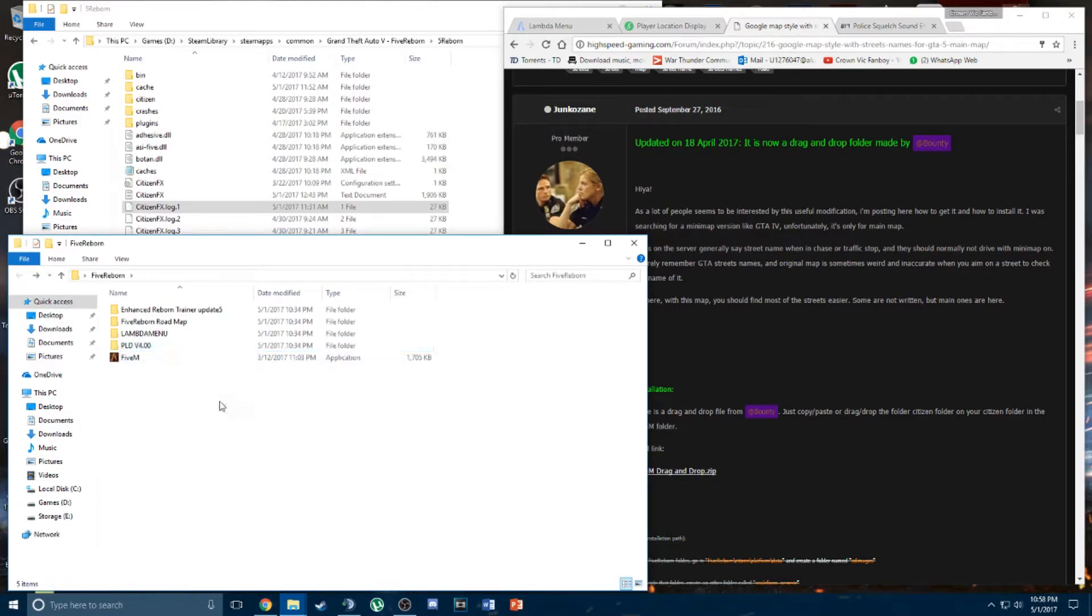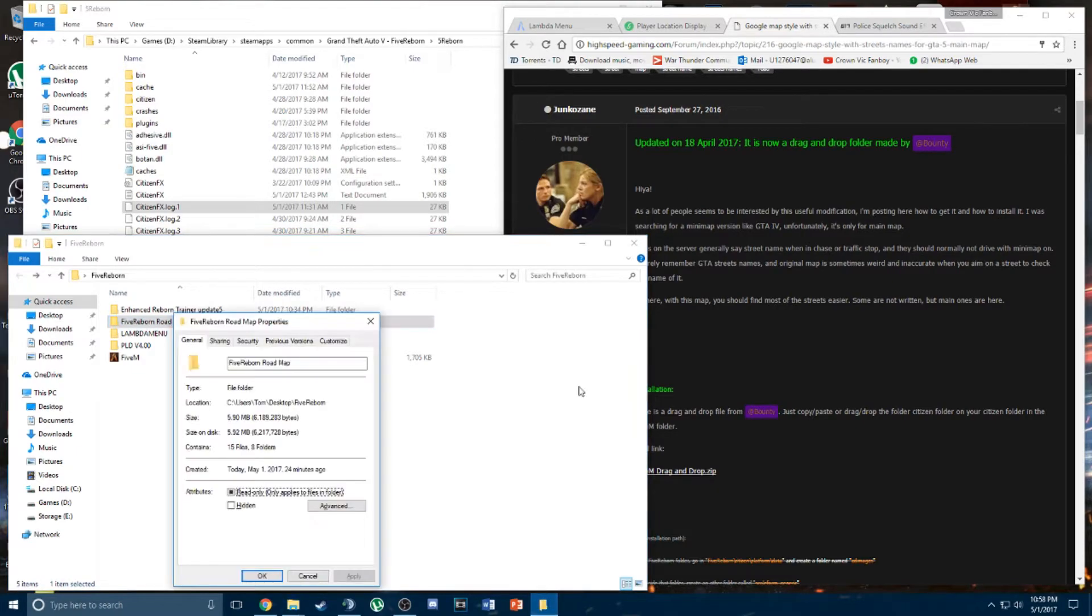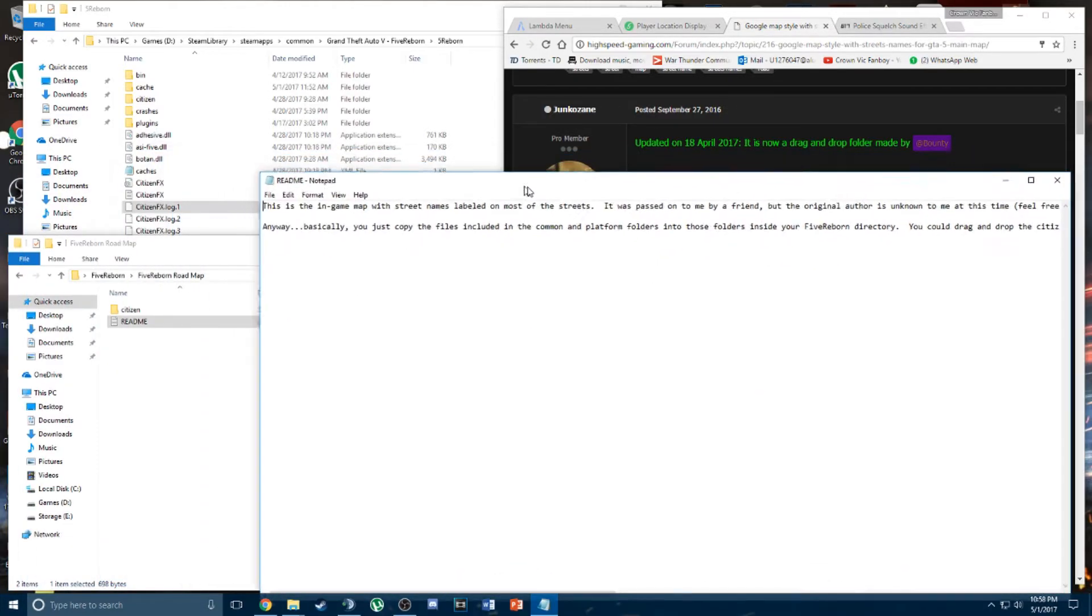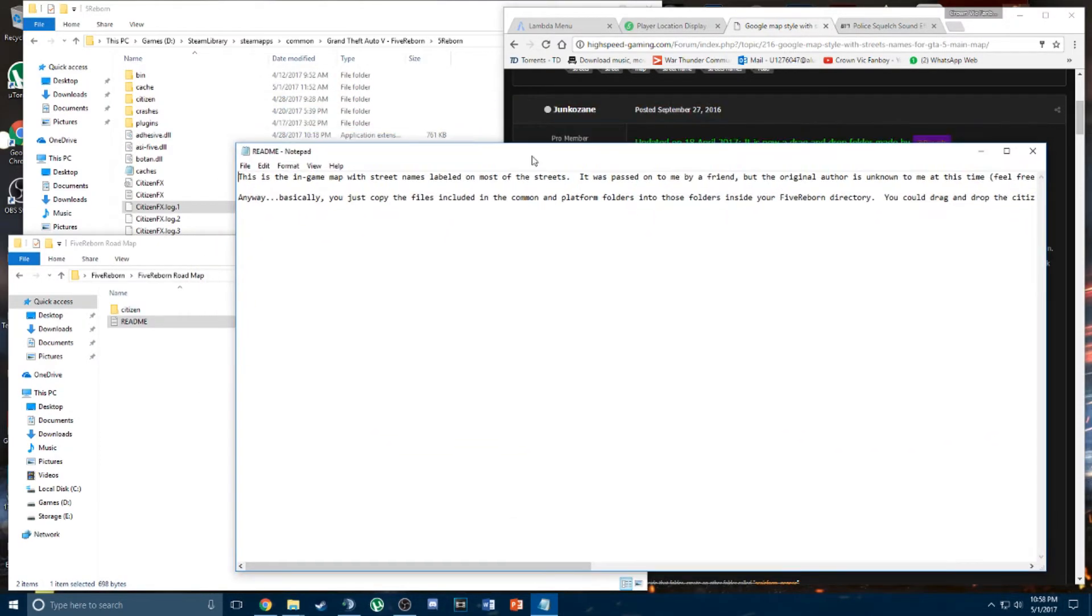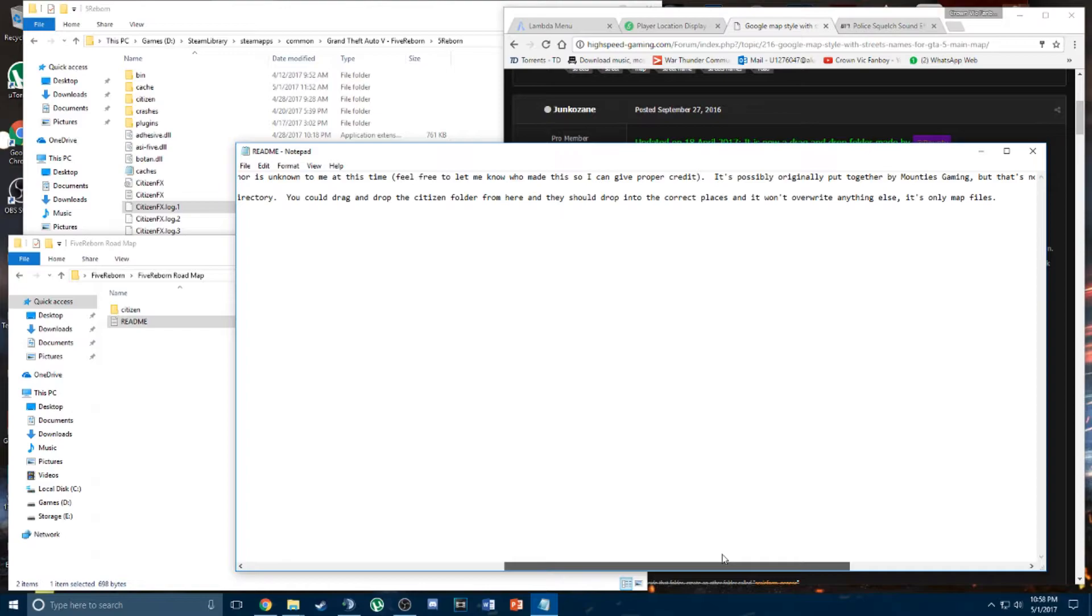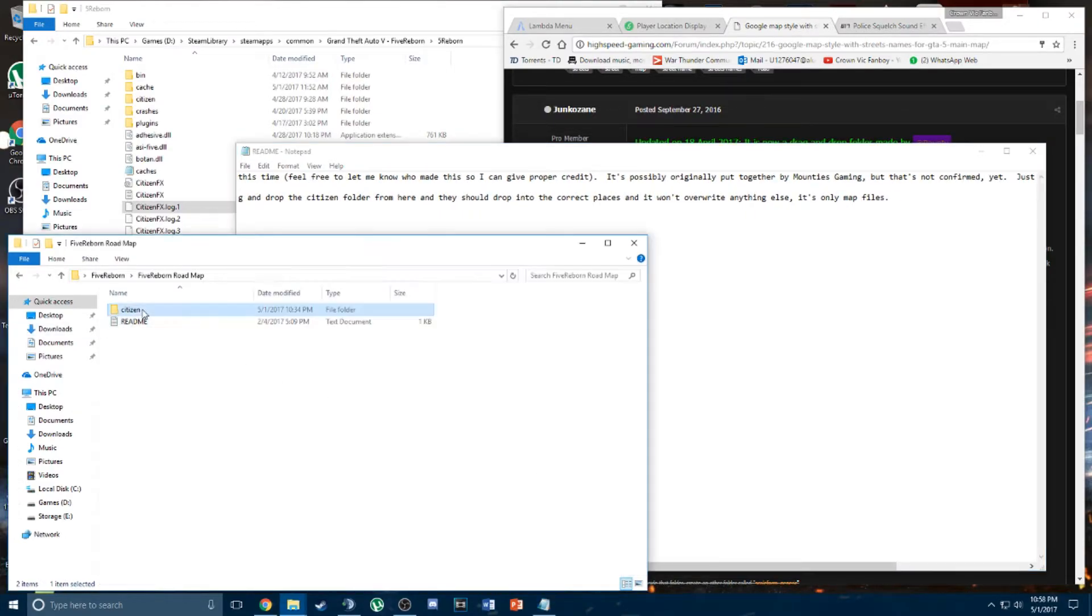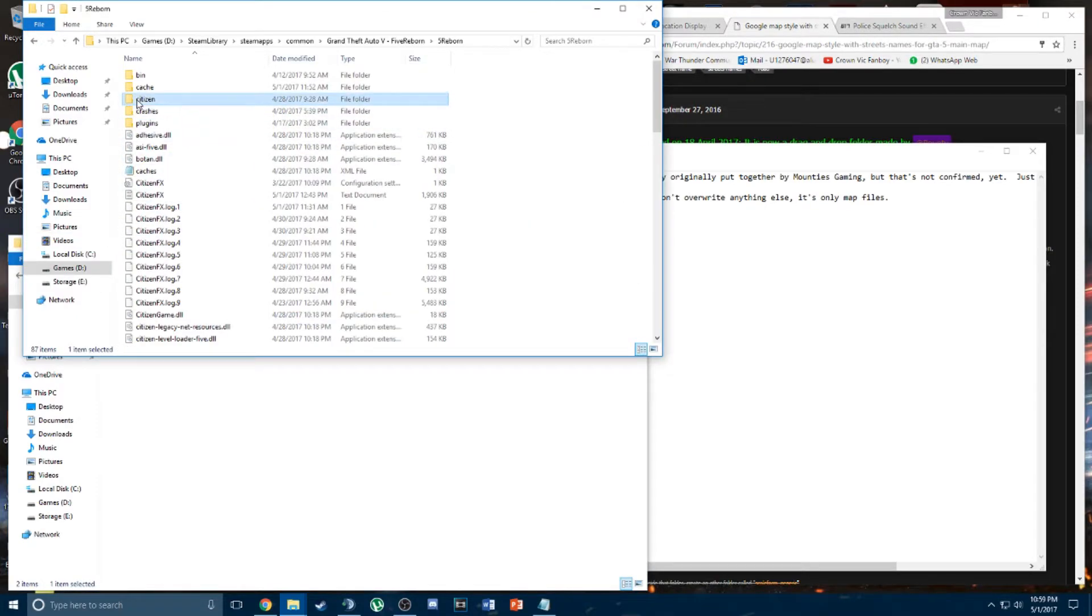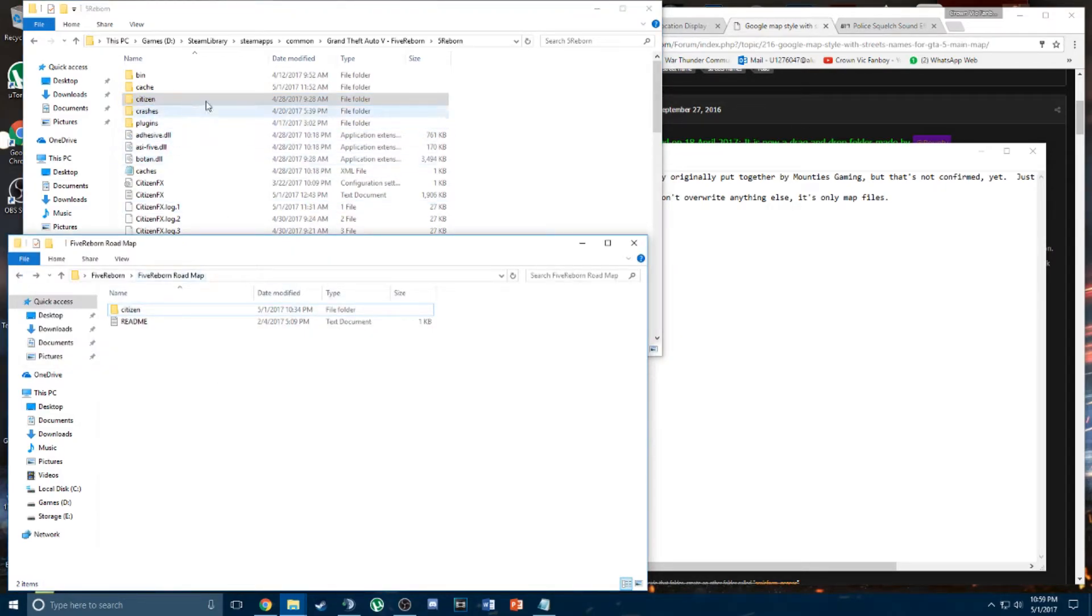The installation of this map mod is kind of sophisticated. You got a readme folder in there. Basically you can just drag and drop the citizen folder into the root folder of FiveReborn. Since there's already a citizen folder that comes with FiveReborn, it should include what's in there to the existing folder. So it's that simple.